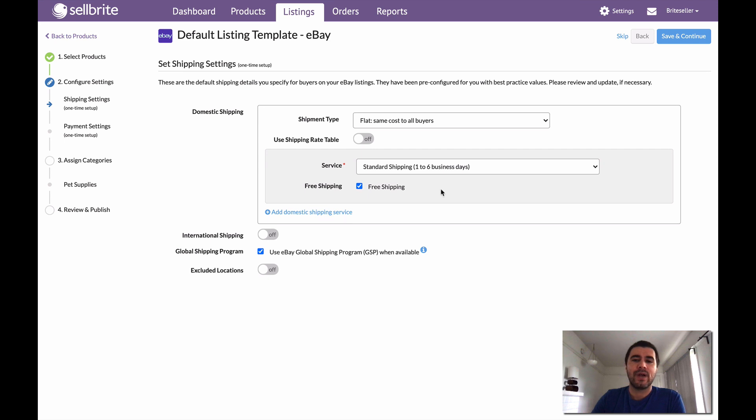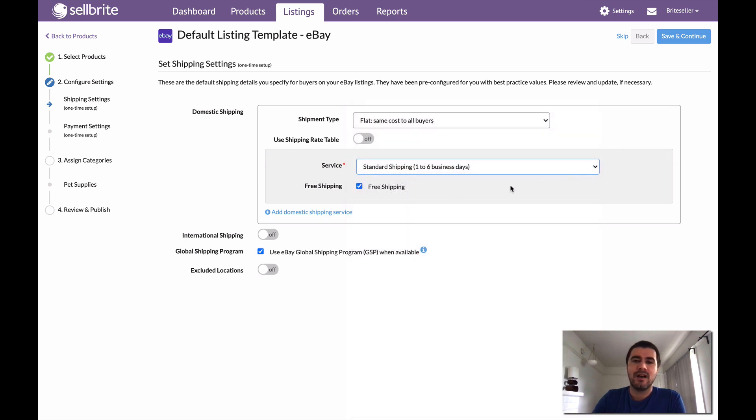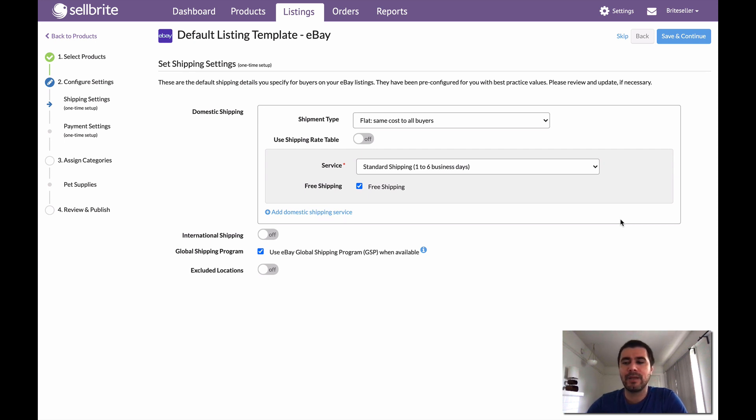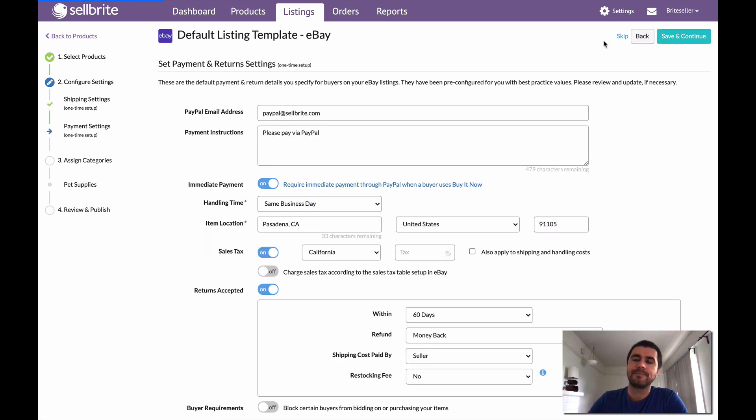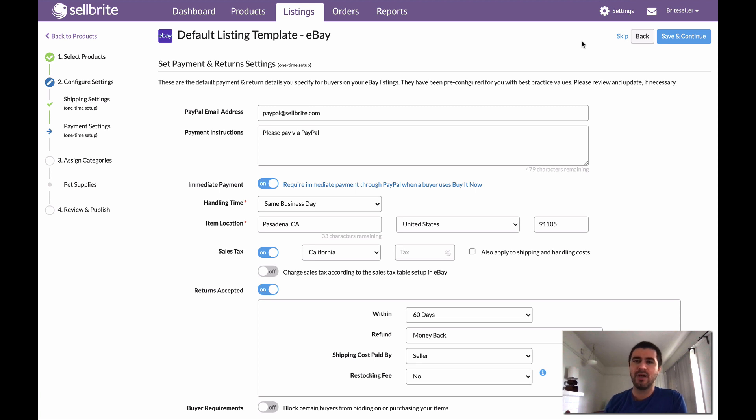The first step is to configure my shipping settings. So right here, I can select a shipping speed or service. I can disable free shipping or enable or disable the global shipping program. But for the sake of example, let's just pretend that these default settings that Sellbrite has propped up for me are exactly the ones that I want. I'm going to click save and continue. Now by clicking save and continue, I'm not just moving one step forward in this process. What I actually just did is I just saved my shipping settings in the form of a template. That template is something that I can use to apply to listings that I want to create going forward. We'll get a little bit into what that means in just a bit, but for now let's just keep going through this process.